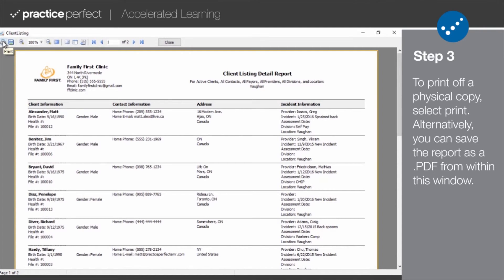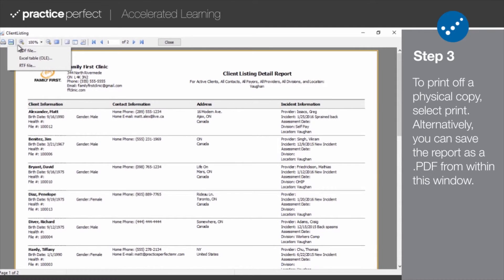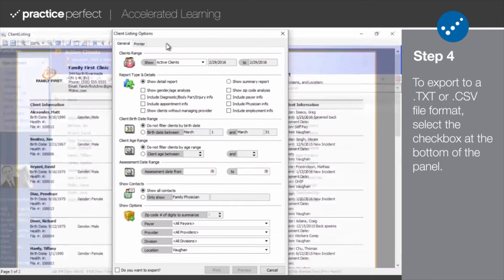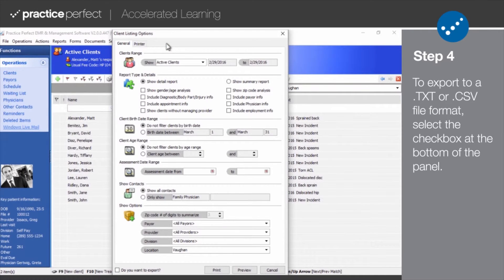If you'd like to print off a physical copy of your client listing report, click print. You also have the option of saving it as a PDF or a different file format by clicking this button here.